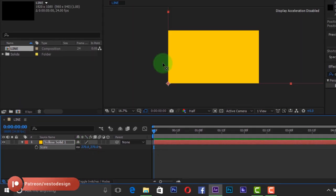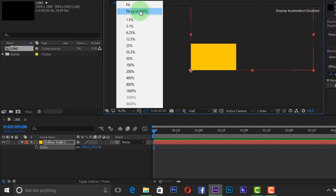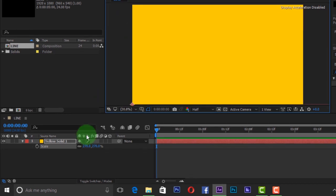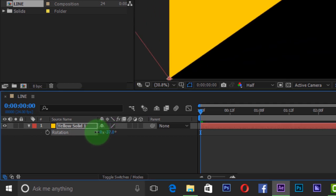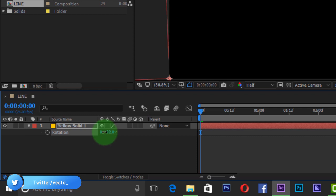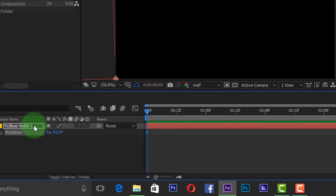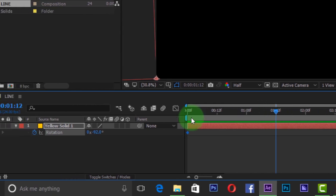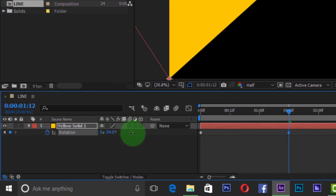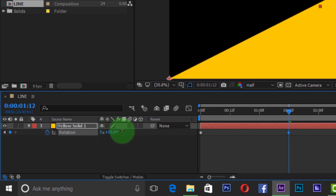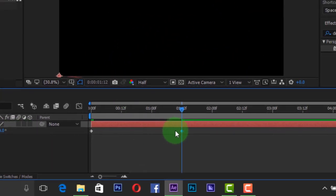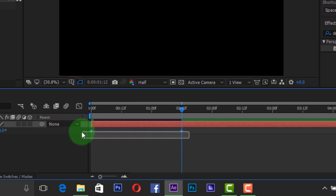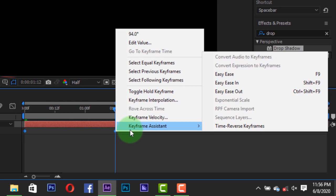Press R to open rotation and add a keyframe to change the rotation to minus 92 degrees, and the layer will be outside the project. Go to 1.2 frames on the timeline to add another keyframe and change the rotation to plus 94 degrees.